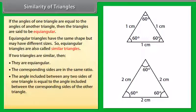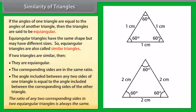The ratio of any two corresponding sides in two equiangular triangles is always the same.